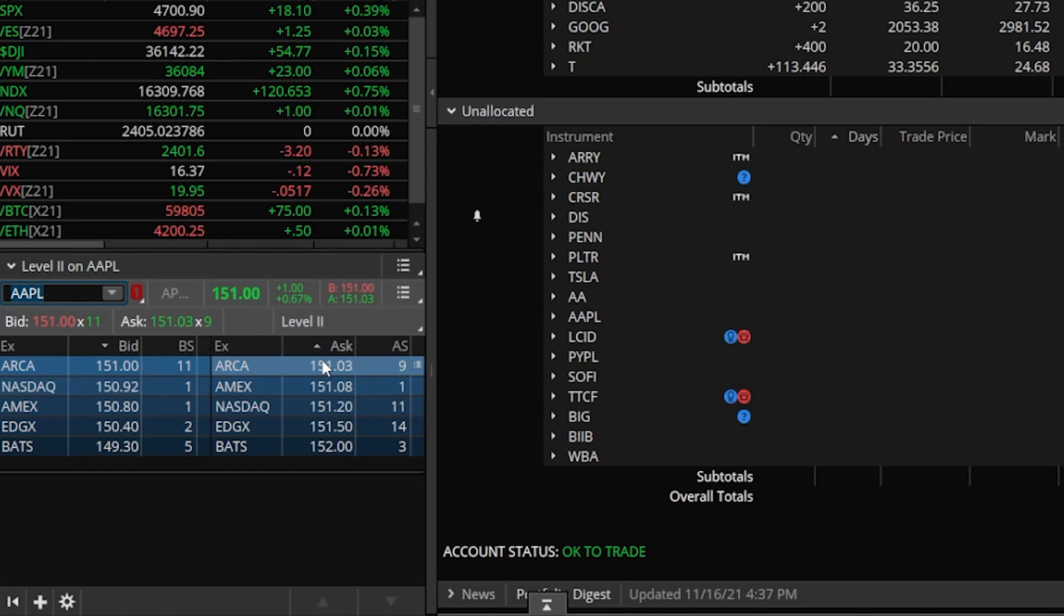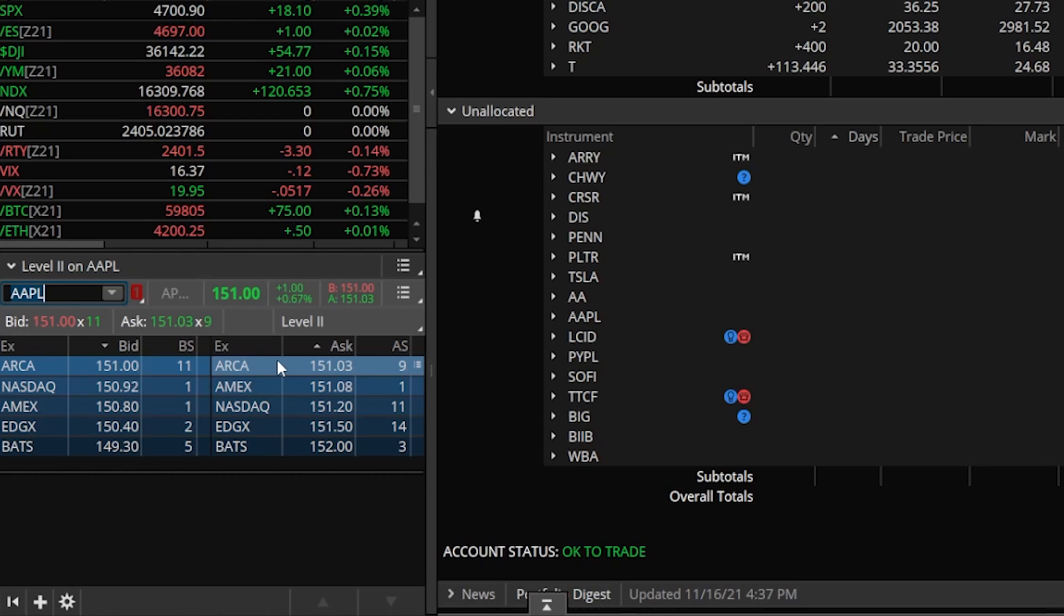Now the ask side, these are all the open orders to sell the stock at this price. You can see there's an open order to sell 900 shares at 150.103 on ARCA. An order to sell 100 shares at 150.108 on Amex. 1100 shares at 150.120 on NASDAQ. And it is the after hours and actually the market just closed recently. So you're not going to see this changing much right now or really at all. But if you look at this during regular market hours, you're going to be seeing this change very, very rapidly.